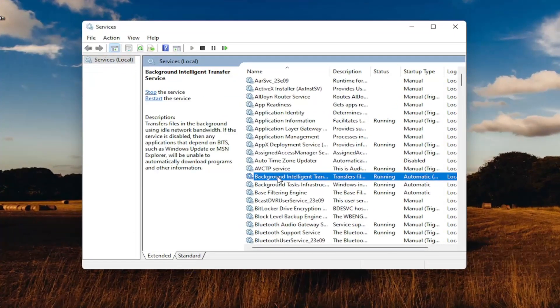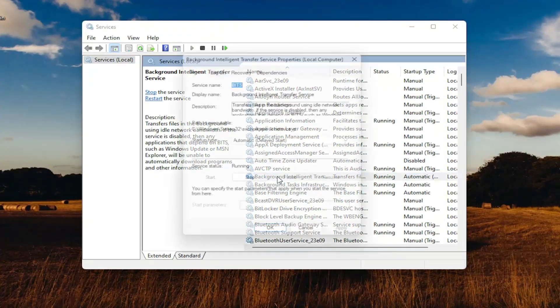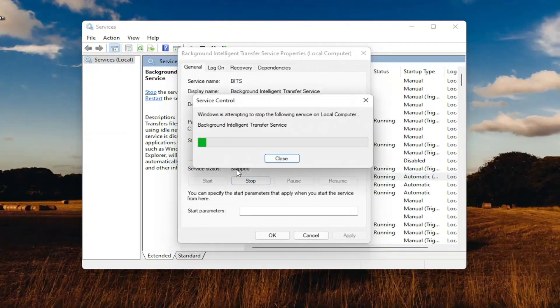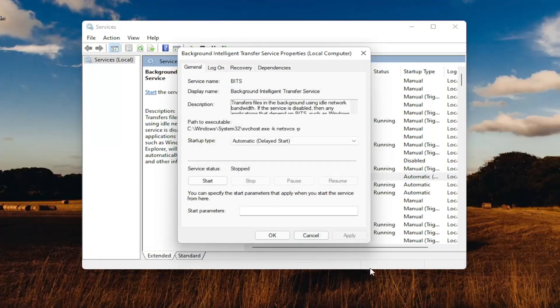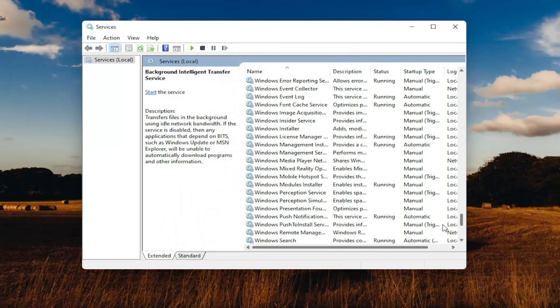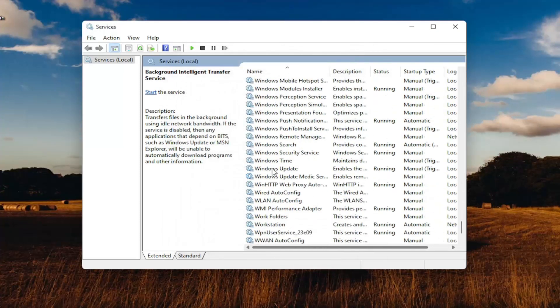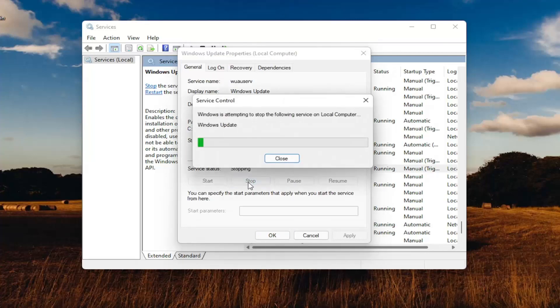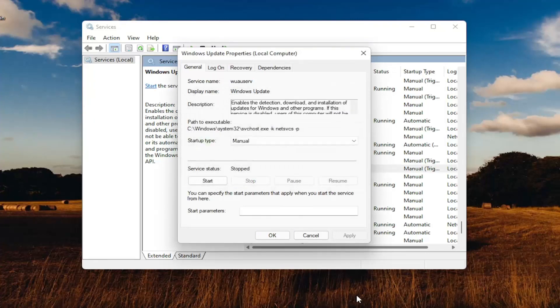Locate the Background Intelligent Transfer Service. Double-click on that. Make sure Service Status is stopped, so select the Stop button, then select OK. Then go down to the Windows Update Service and do the same. Make sure they're both turned off.